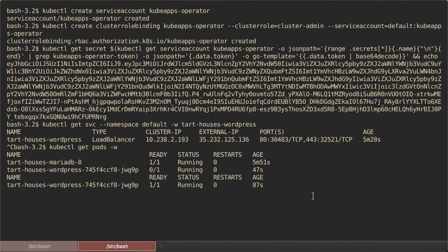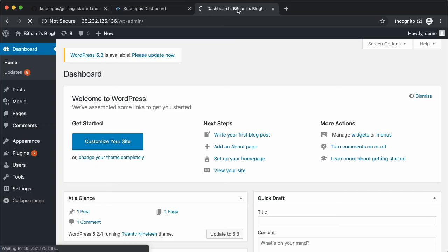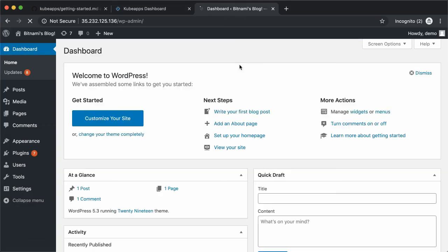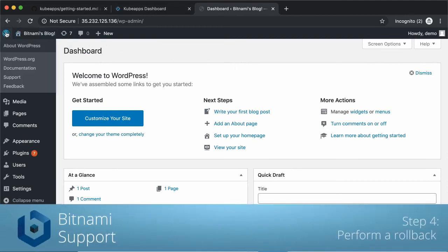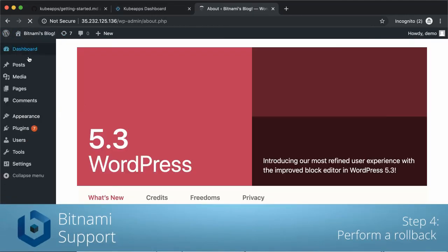Now the update is ready. Let's visit the application again. Now you can see that WordPress is using the latest version.